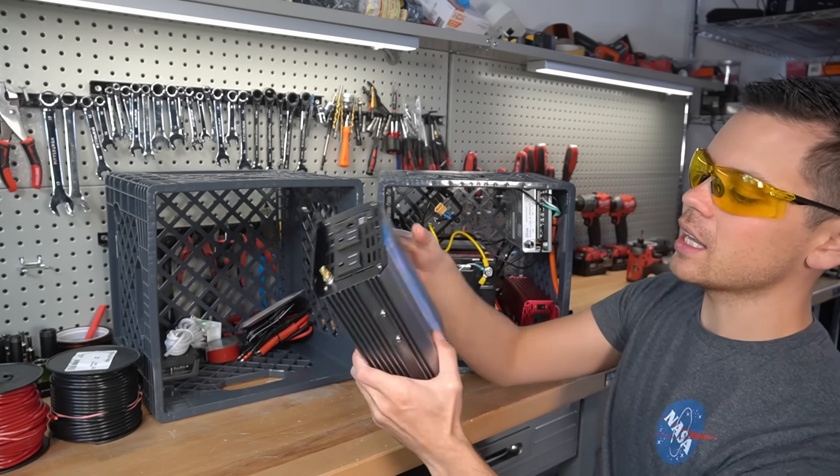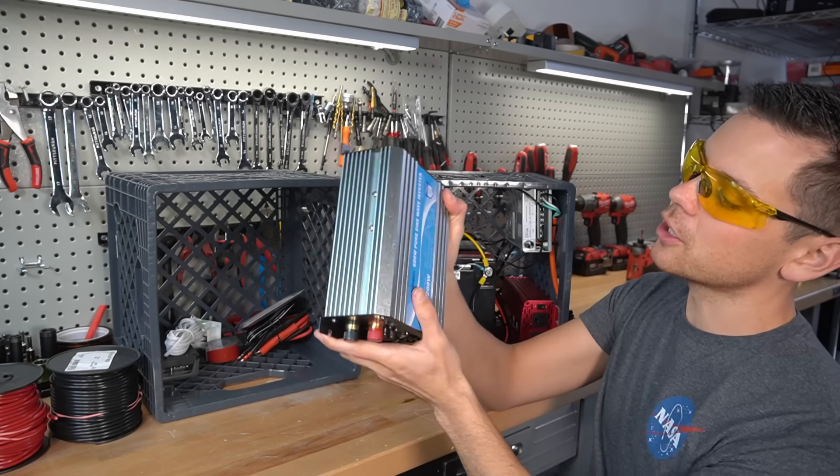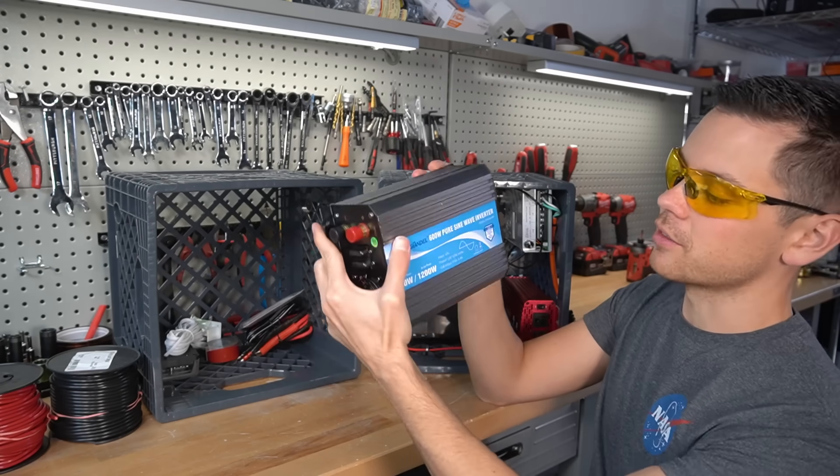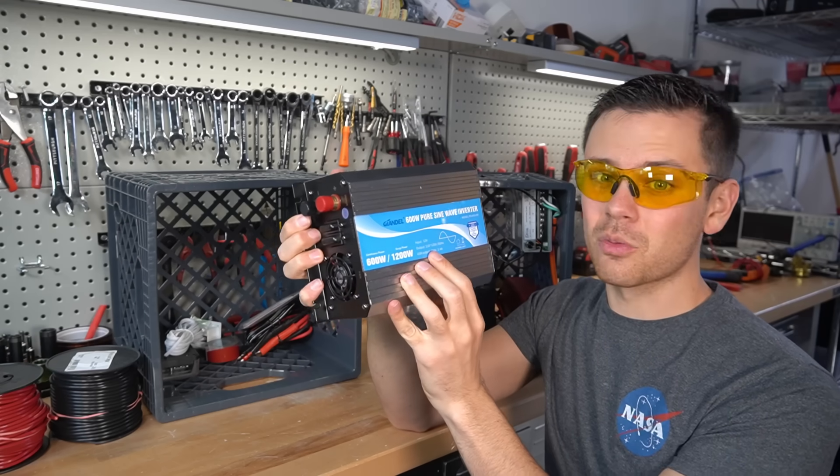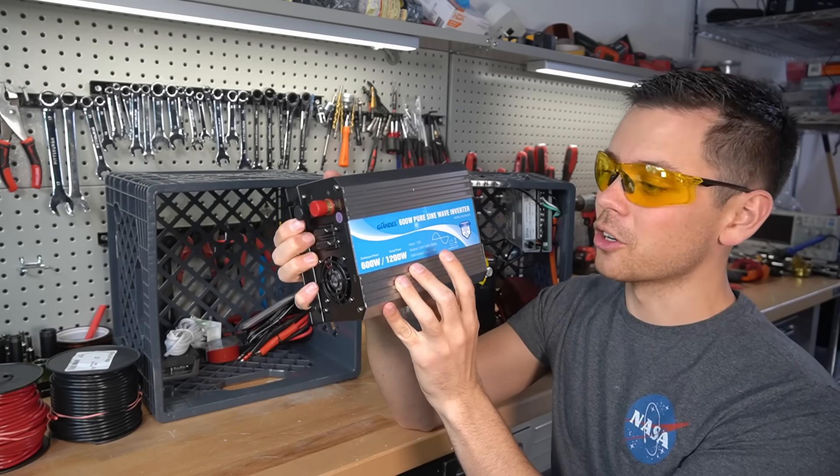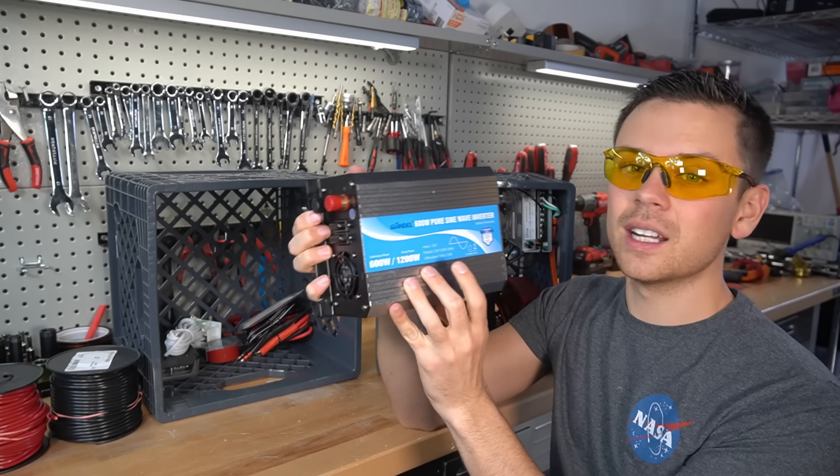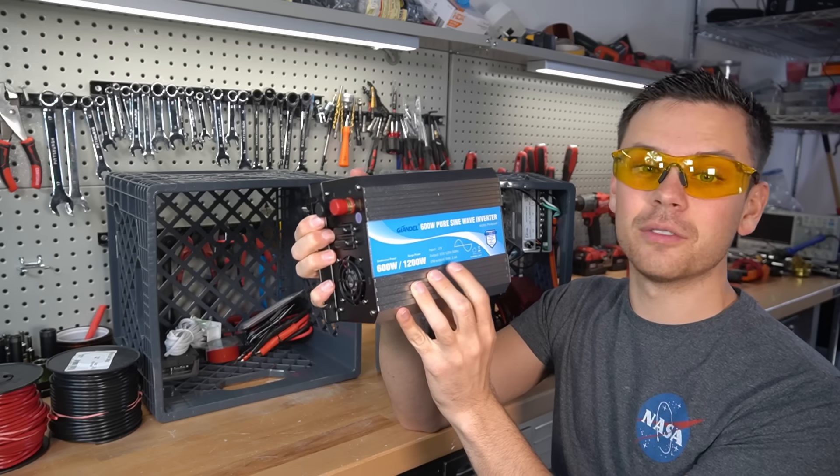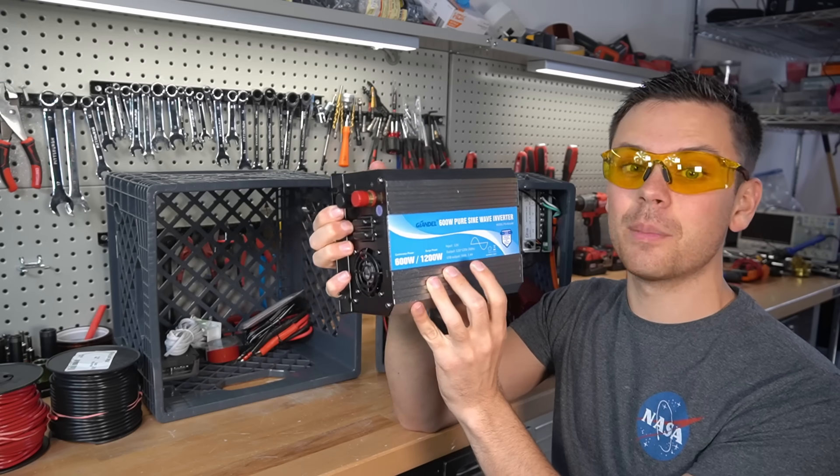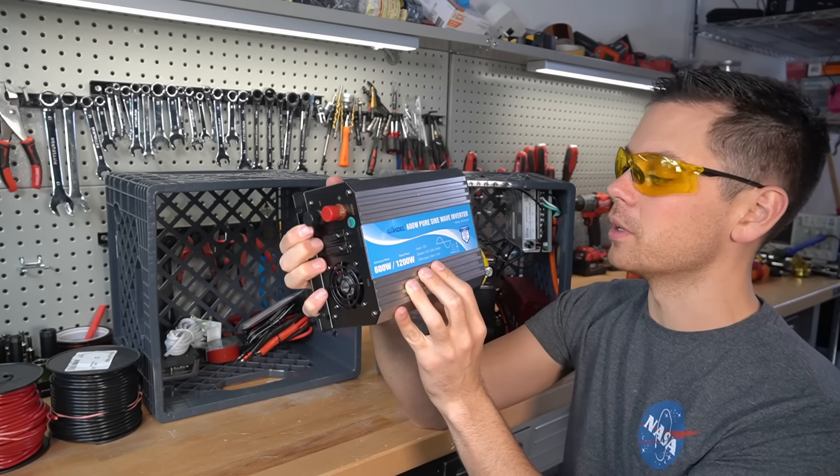First, we are going to use a Guillendeal Pure Sine Wave Inverter. These cost more, but they're really nice. They have a great warranty, and I've never been able to kill one. I have about five of these, and I bought them all with my own money.